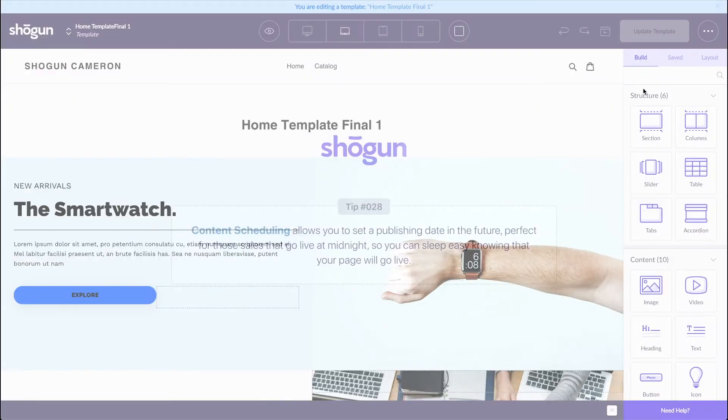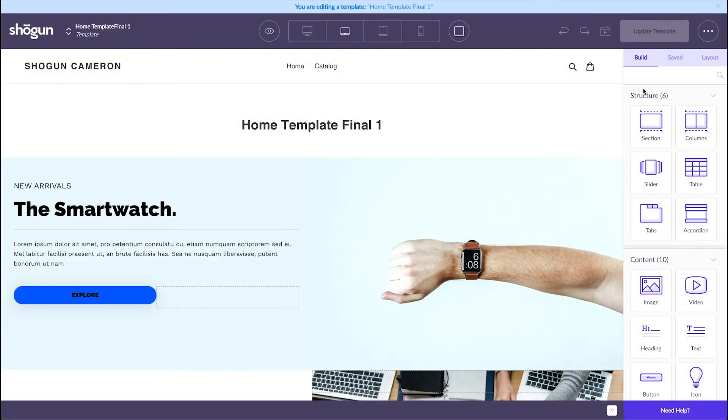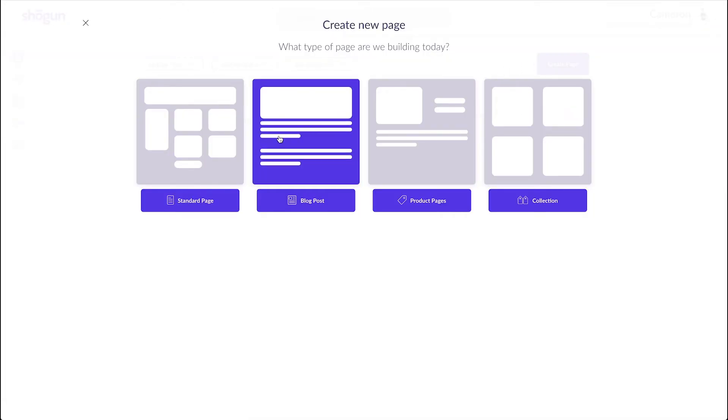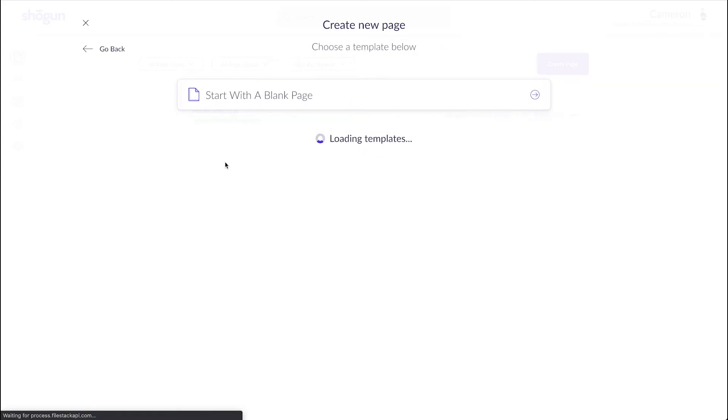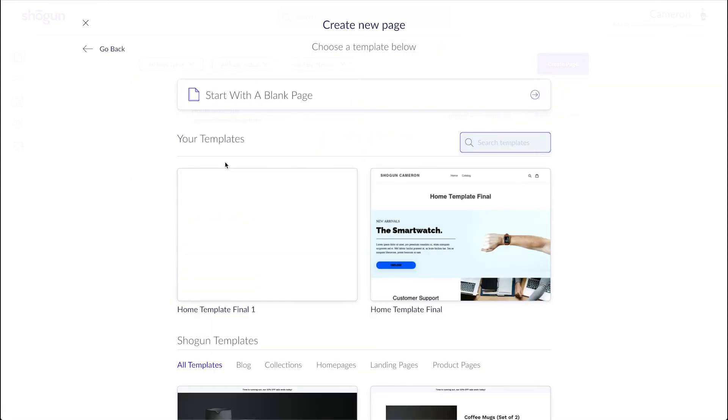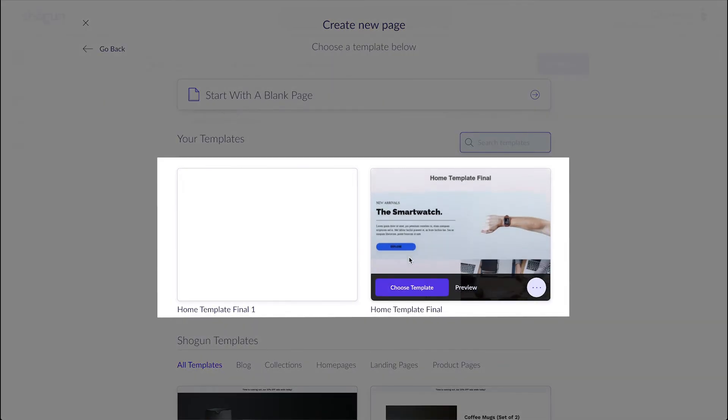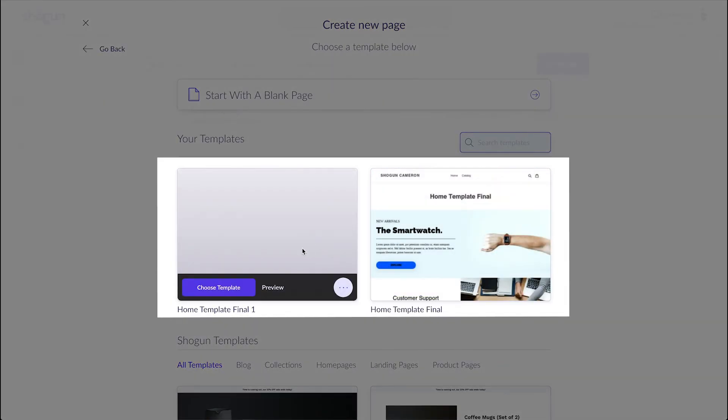To get access to all of your templates, simply go back to the start of the page creation process. Once you've selected the type of page you'd like to build, your own customized templates will appear between the blank page creator and the pre-made Shogun templates.